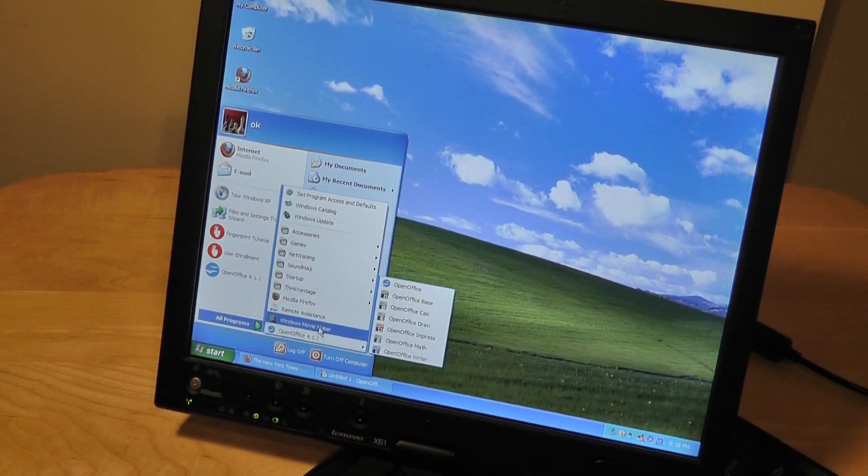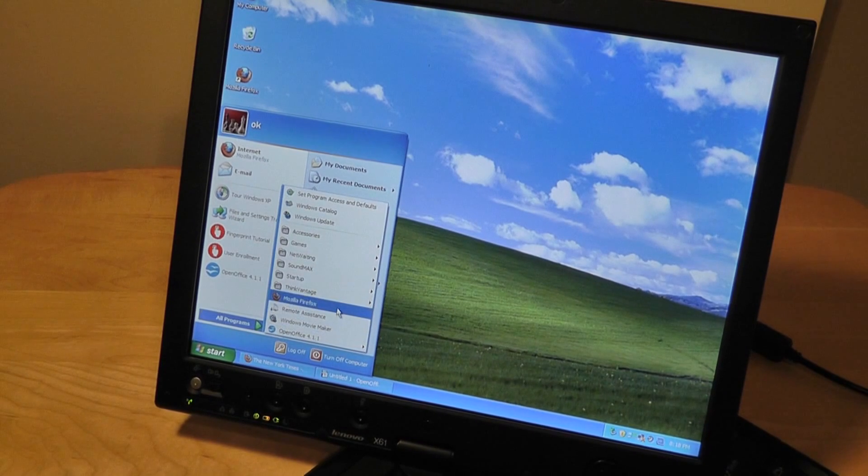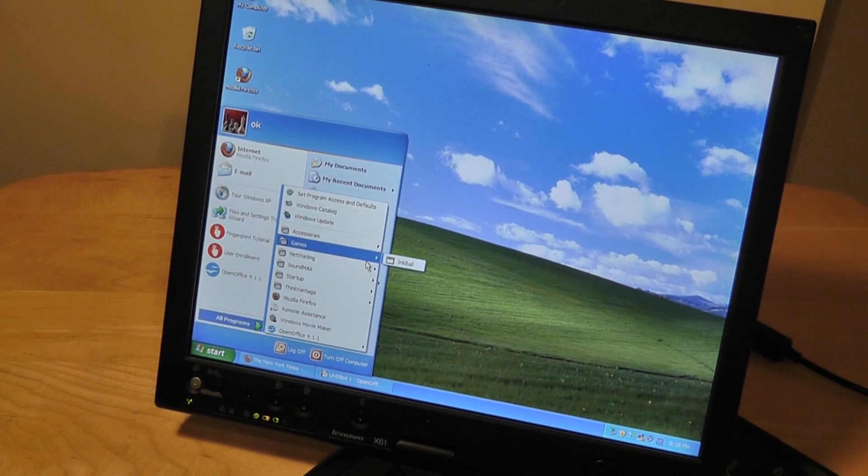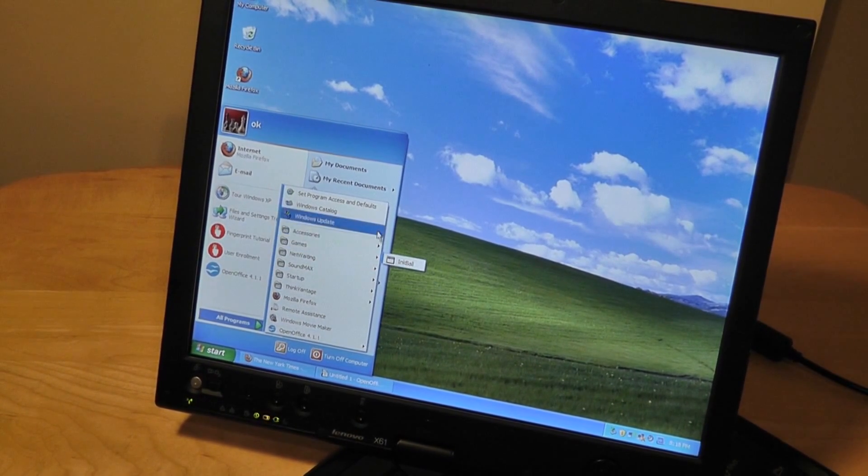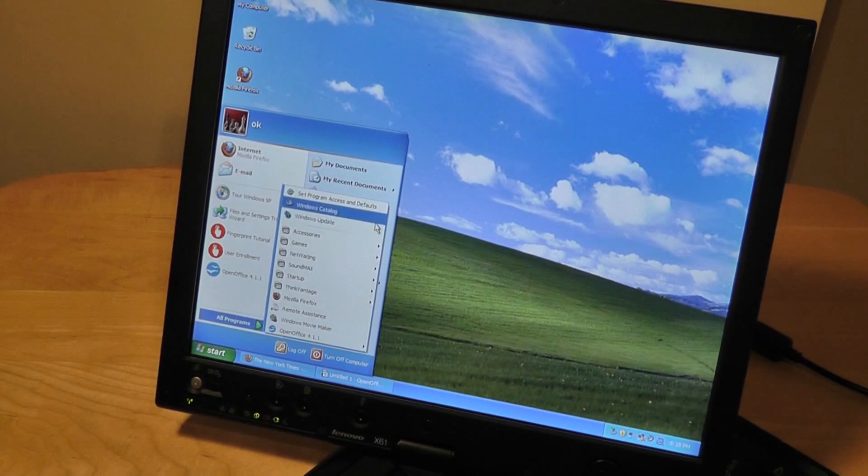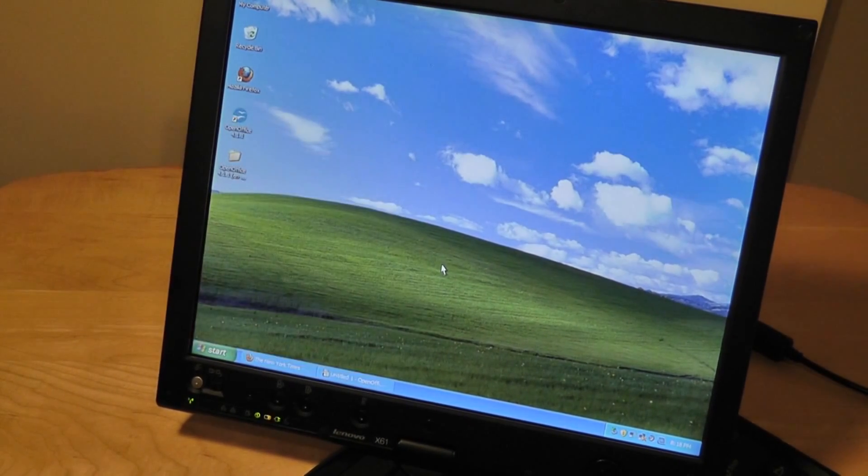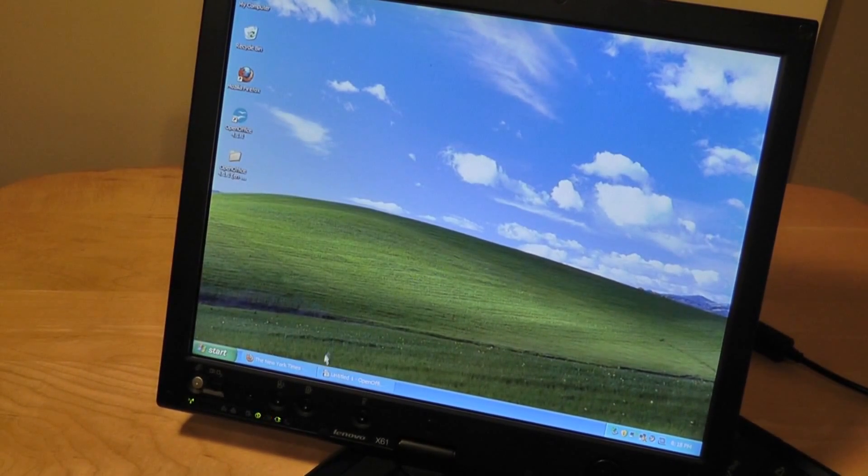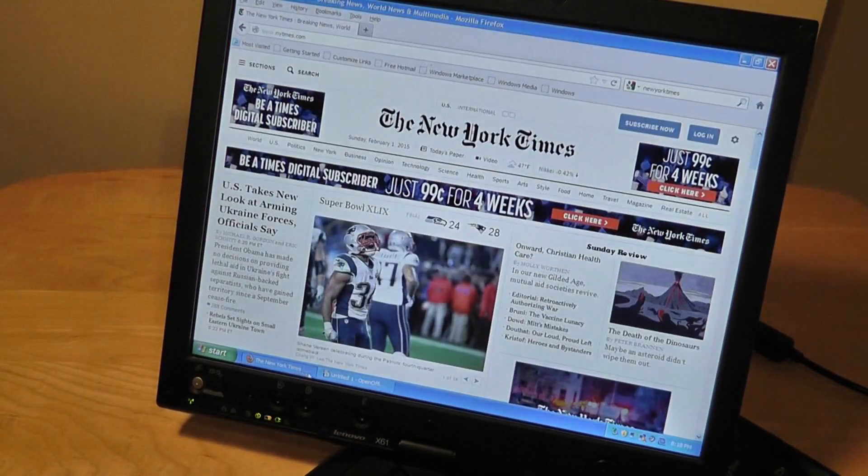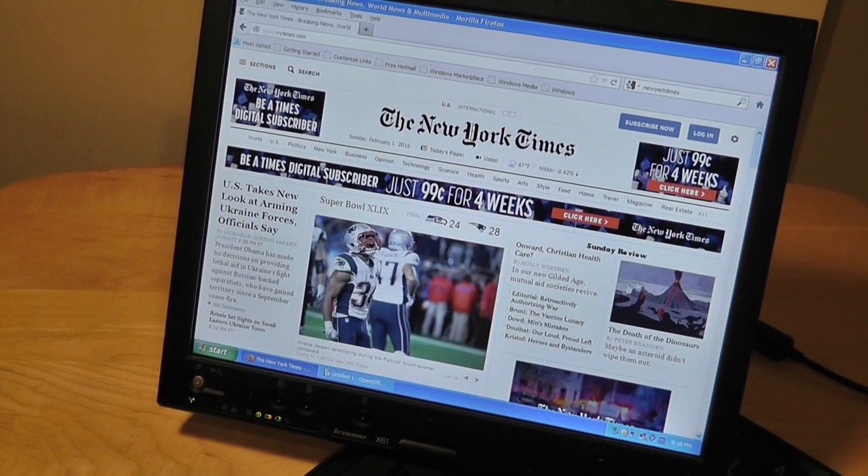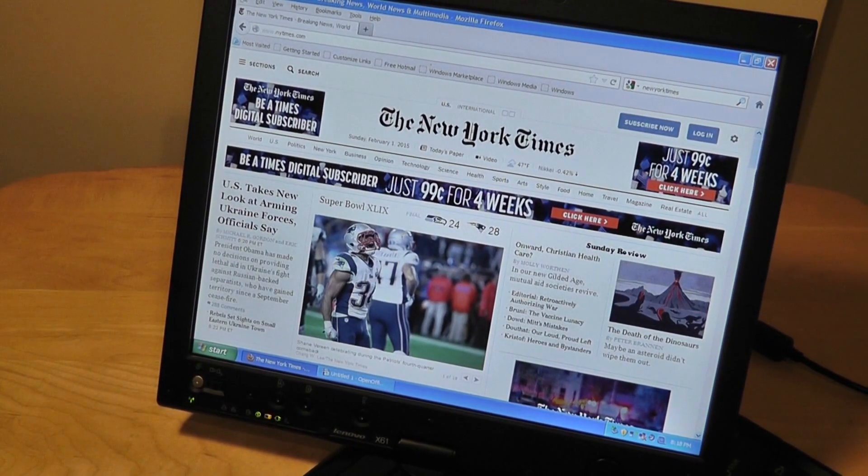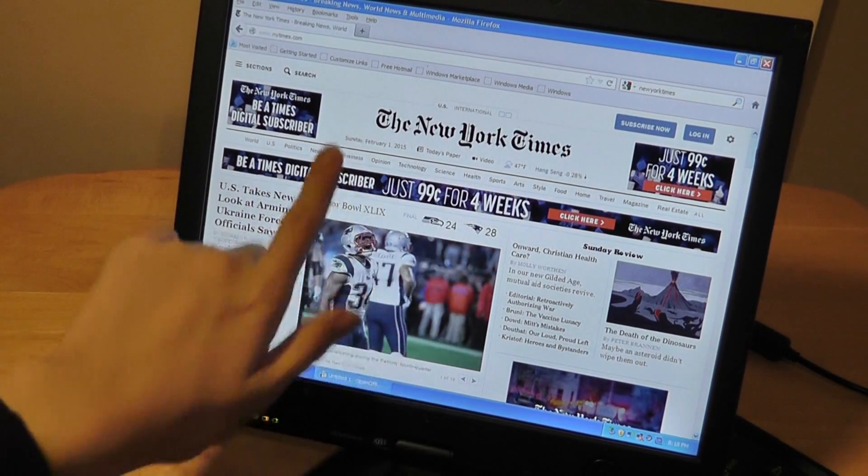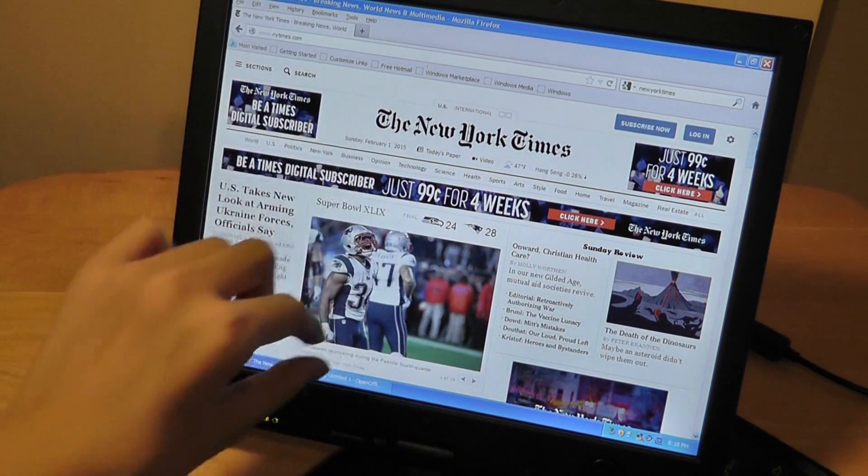Over here we have some more applications like ThinkVantage. We have some games built in. You can install loads more applications just because it's running on a stock version of Windows XP with touch input installed. You can install a few games if you want, but you can't use your fingers. It has to be with the Wacom digitizer.